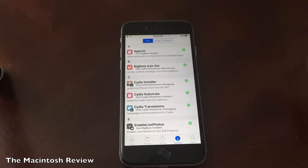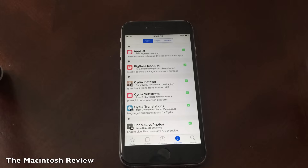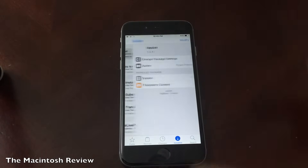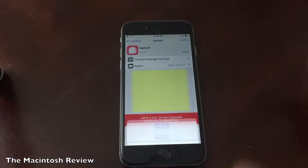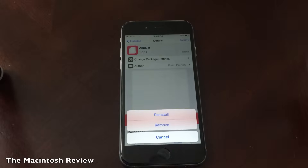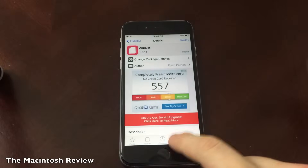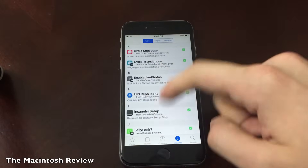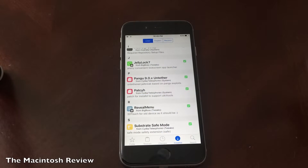Next we have the Installed tab. This is a list of all of the applications and tweaks that you've installed from Cydia. This is also where you can reinstall applications, remove applications, or simply see the information regarding things you've installed. Simply click the package and you'll see the details surrounding it. You can click Modify in the upper right to reinstall or remove it. This is basically the end all and be all of Cydia — this is where you can add or remove applications and see everything you've installed.